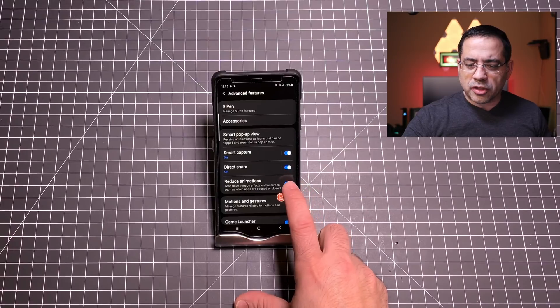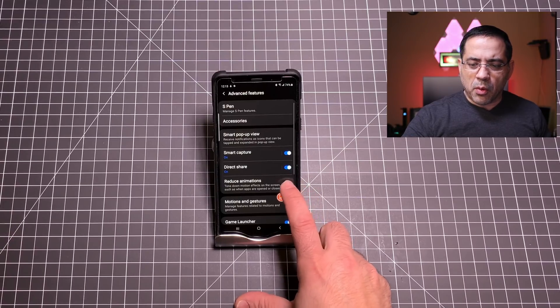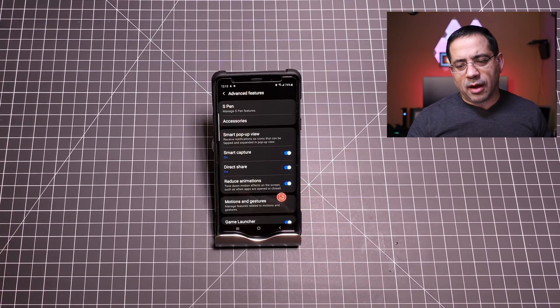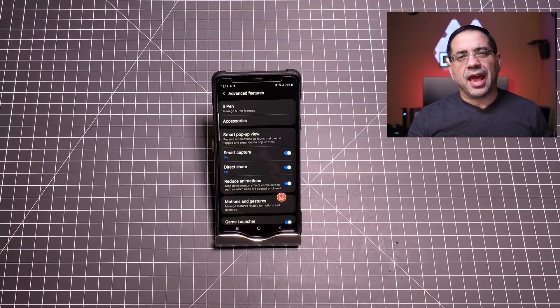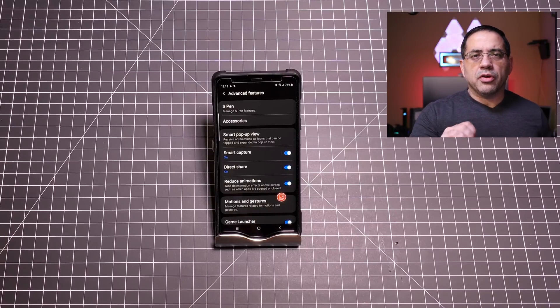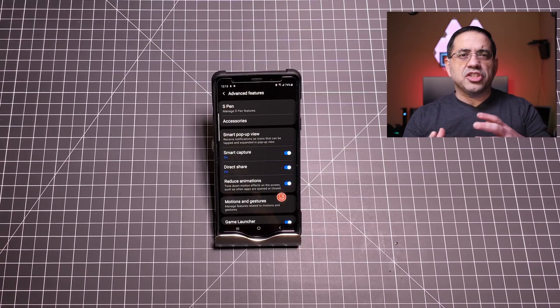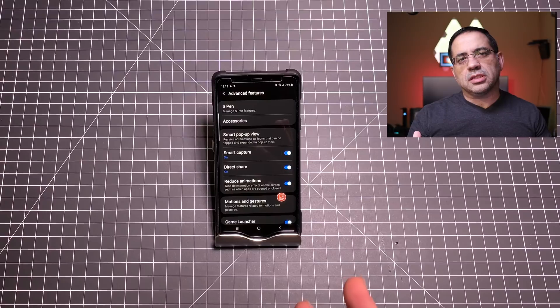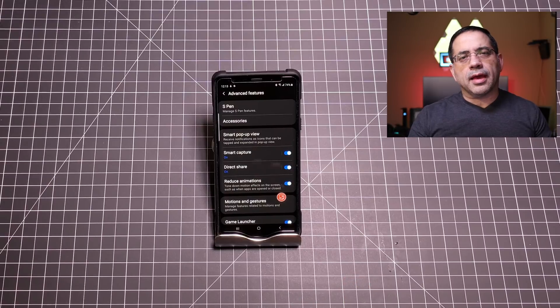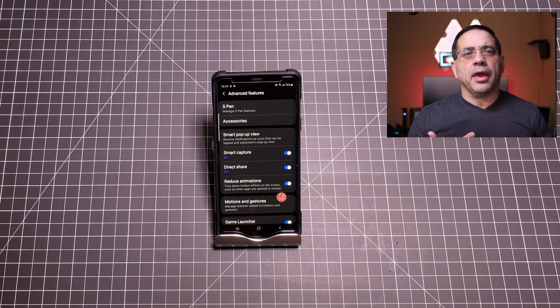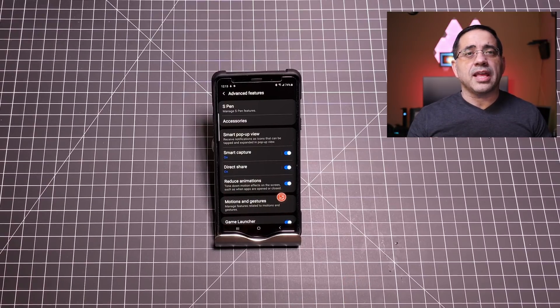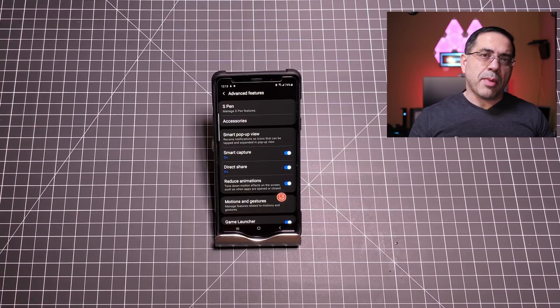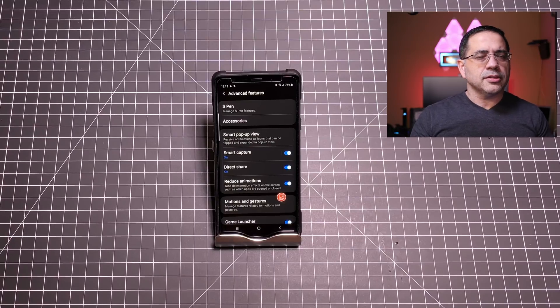We're going to do reduce animations and then you're going to turn that on. Right now I have it on but what will happen is as you turn that on, as you're switching from app to app the animations that take place get completely eliminated and it gives you a feeling of snappiness and it makes it faster to go from application to application. That was tip two.